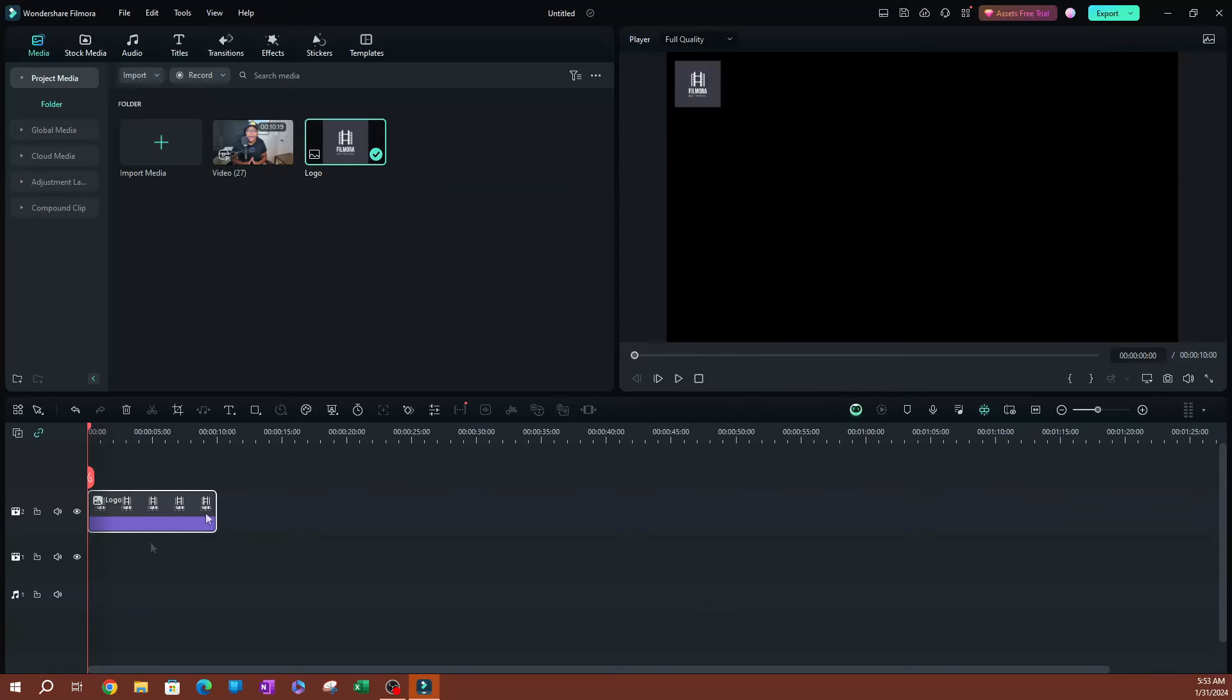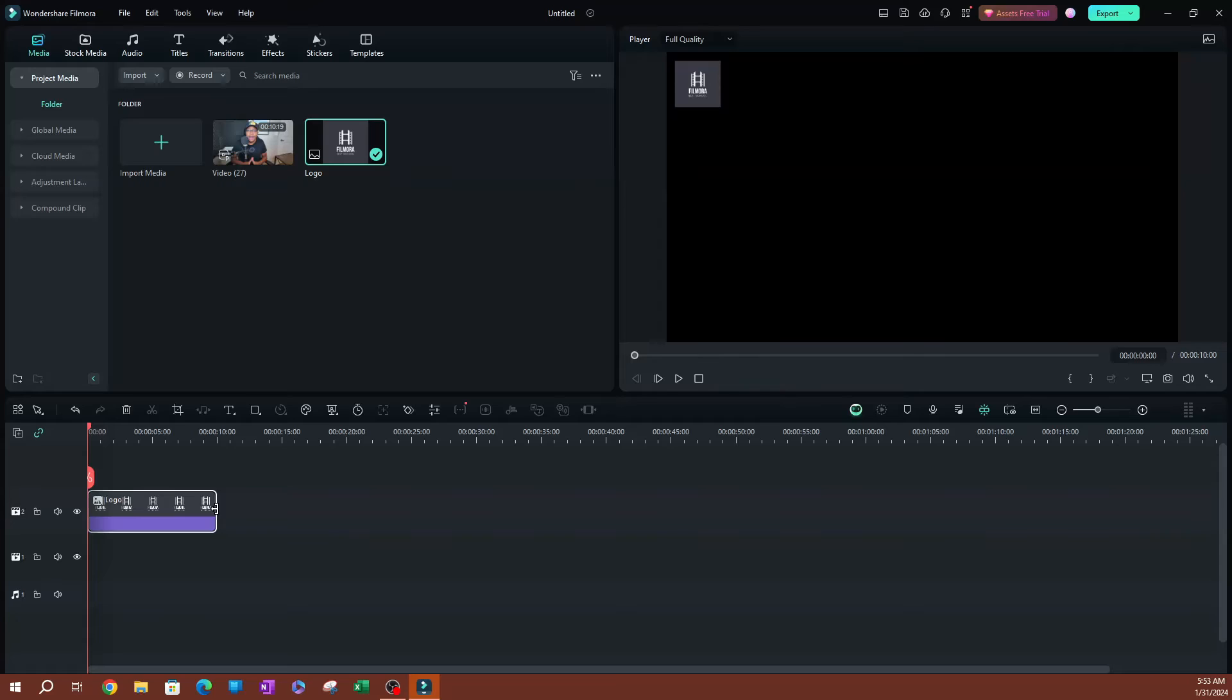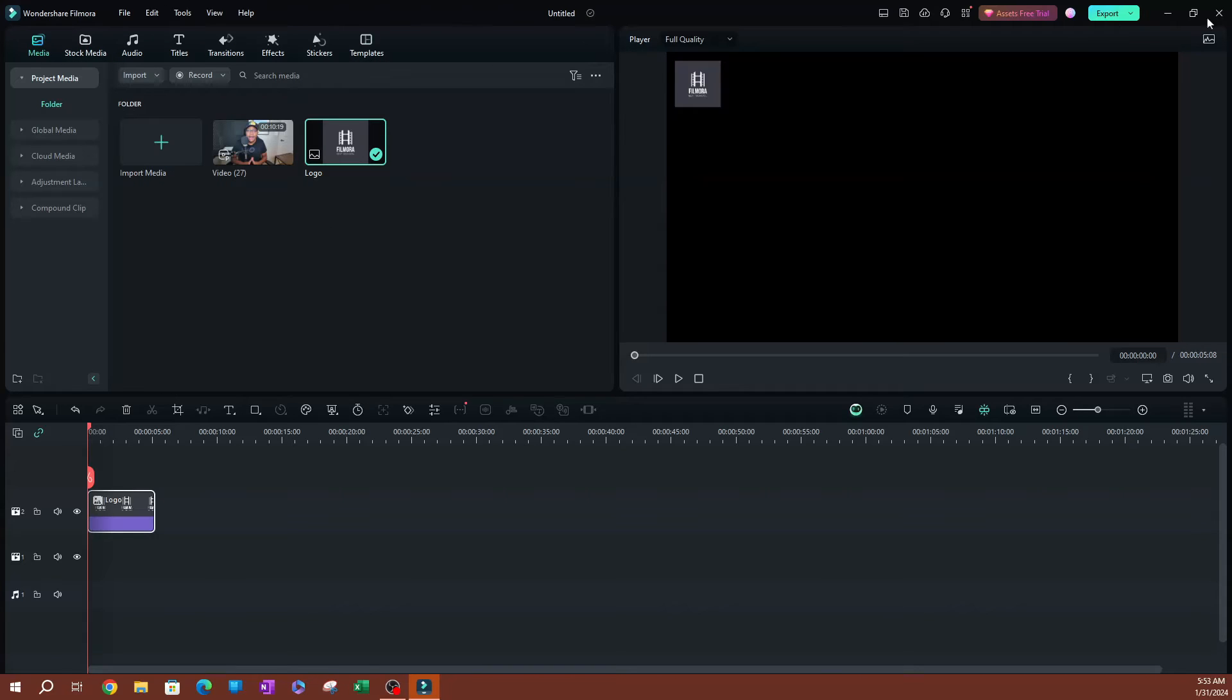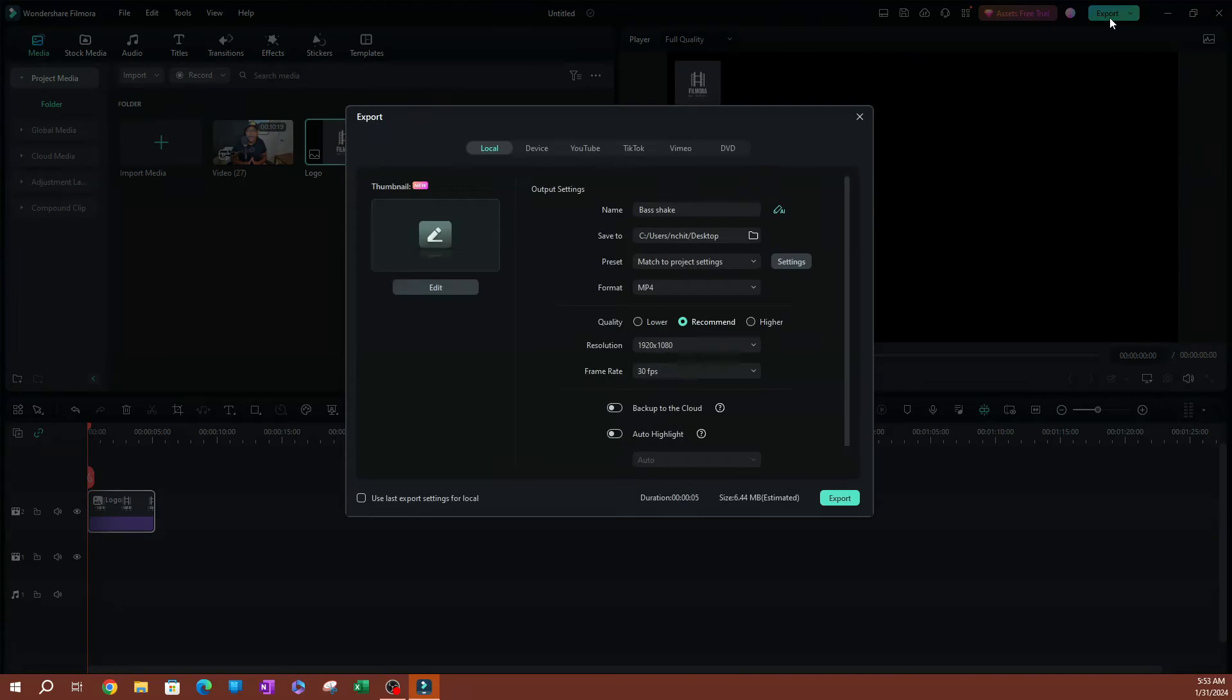Now that we have our logo here, the next thing you want to do is determine how long you want it to be. So this is going to be the duration of the video. Let's say I want the default to be maybe five seconds, something like that. Once everything is good to go, go ahead and hit Export up here.